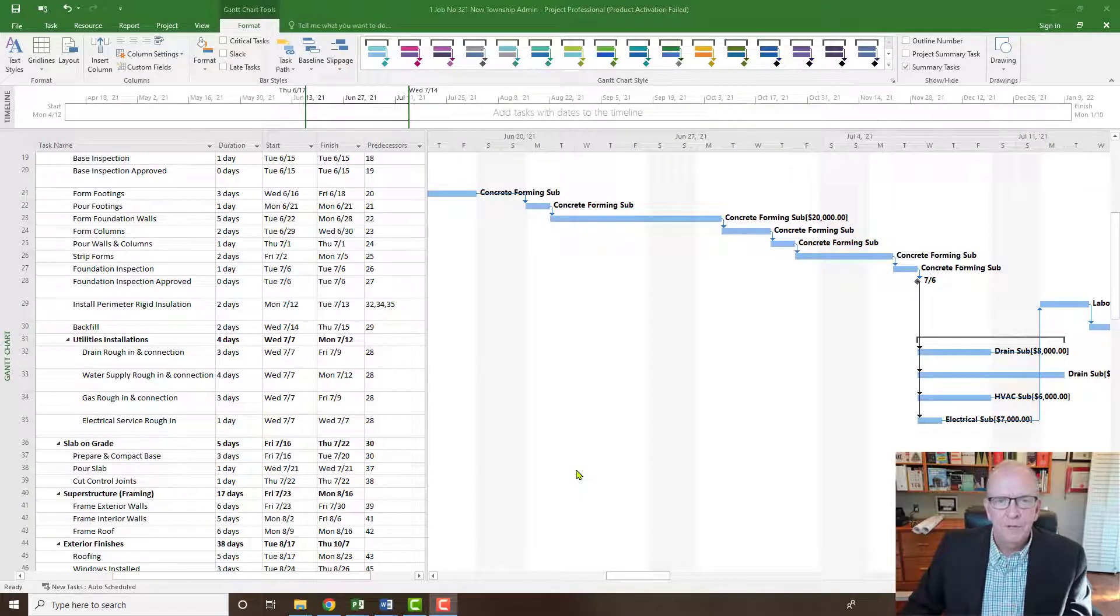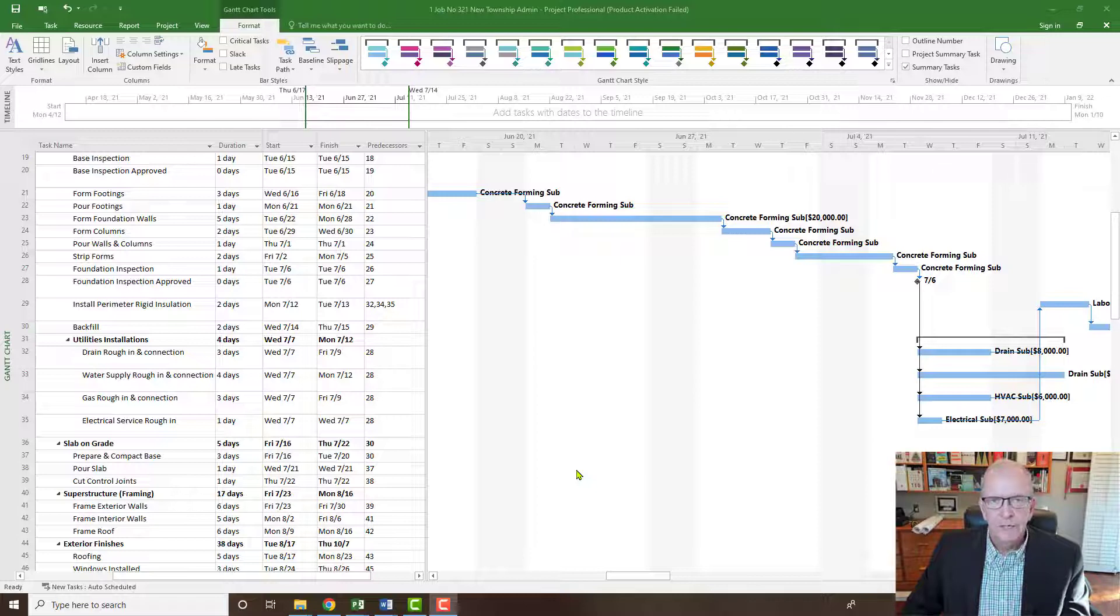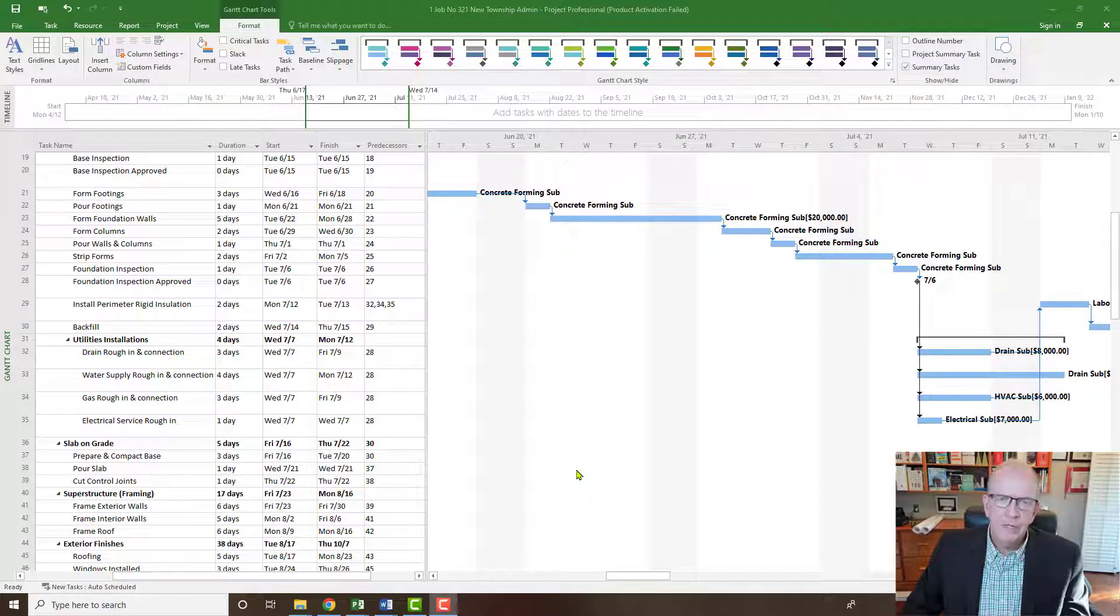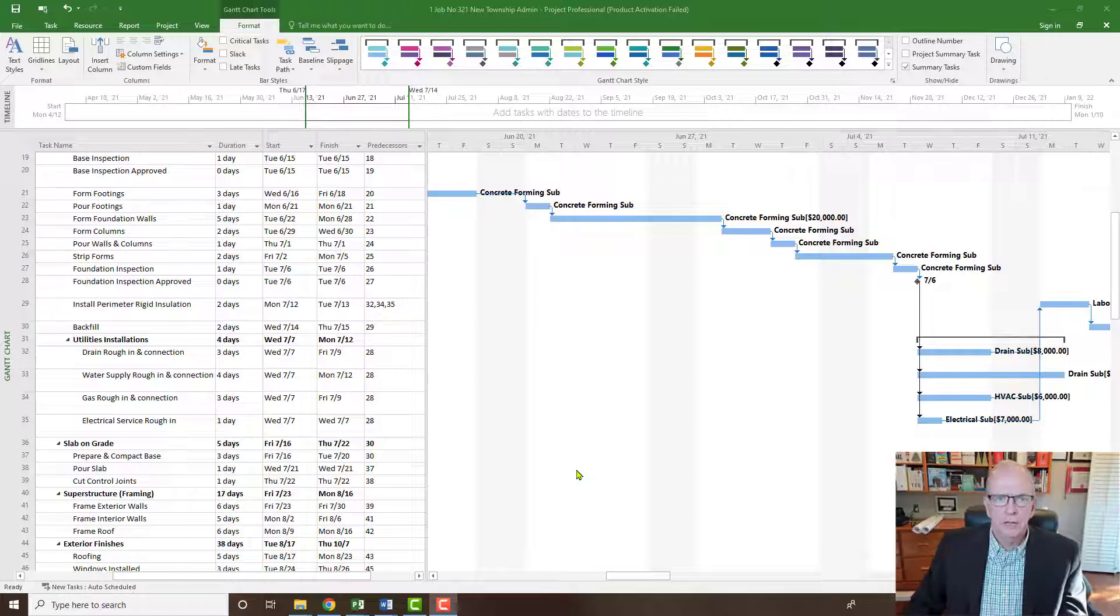Hi, I'm Tom Stevenson and welcome to Microsoft Project Made Easy. In this episode, we're going to be looking at five things that we should troubleshoot when we're developing a schedule in Microsoft Project.